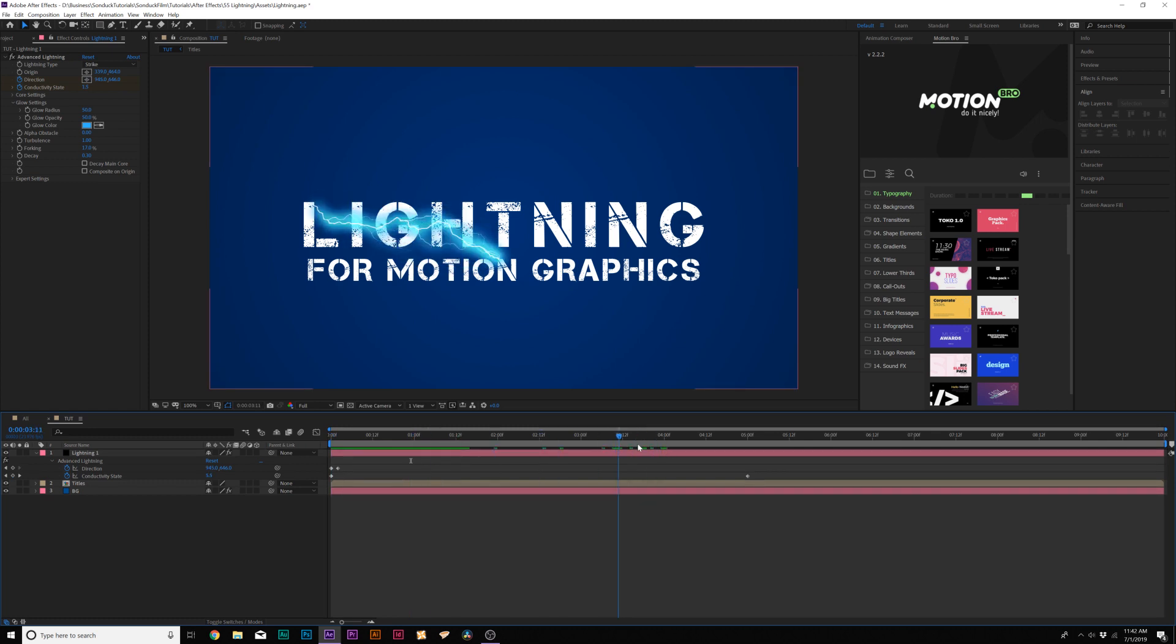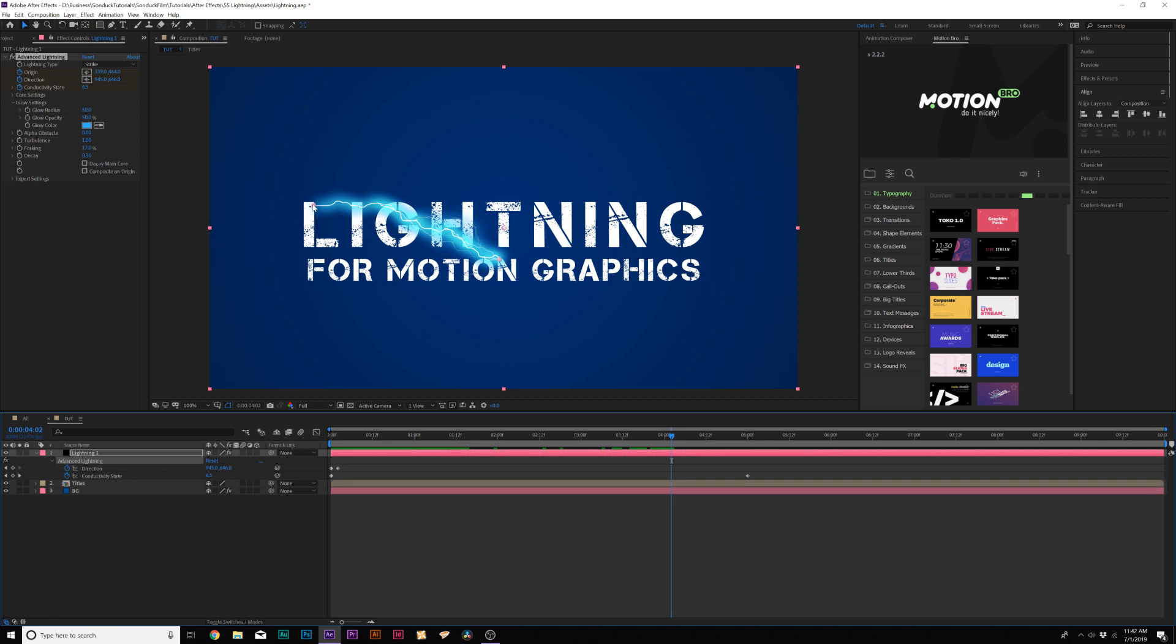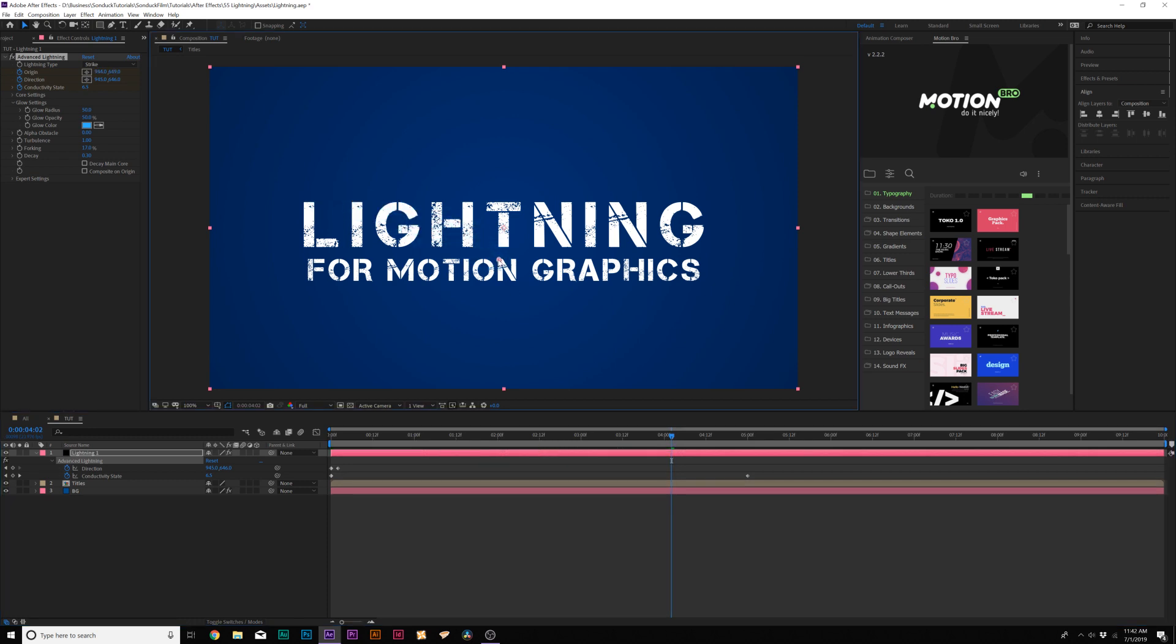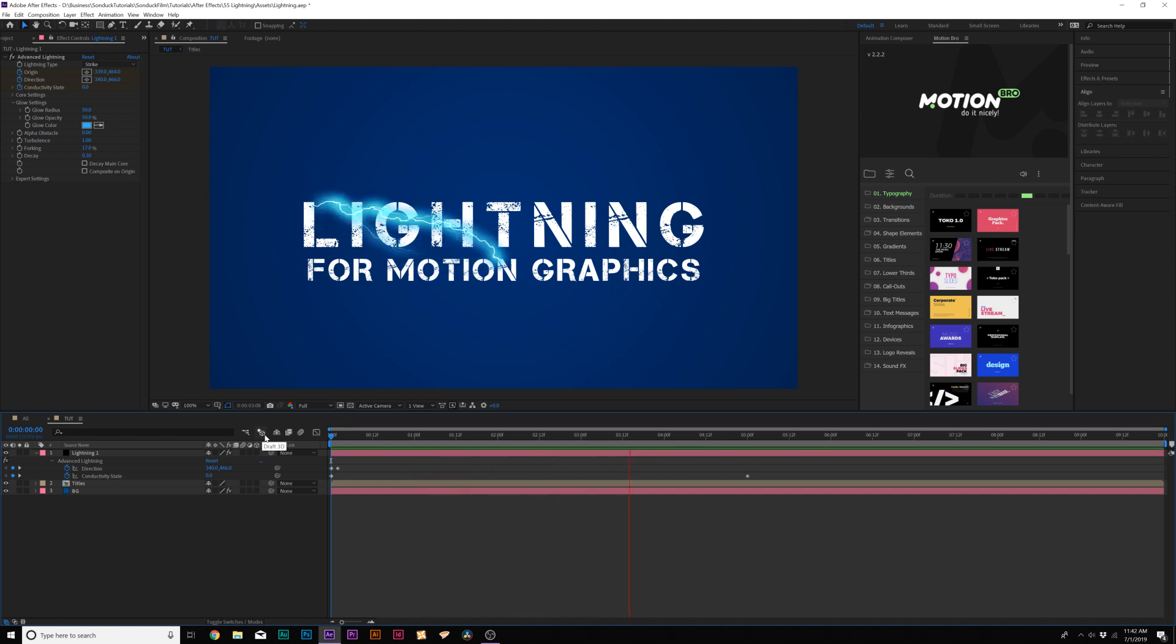Then we'll come here to the end. So let's say like 4 seconds is really when we want to start animating this off. What we can do is add a keyframe for origin and we'll move forward just by frame or two and grab that origin anchor point and put it on top of the direction anchor point. Now boom, it comes on and goes away. Awesome.